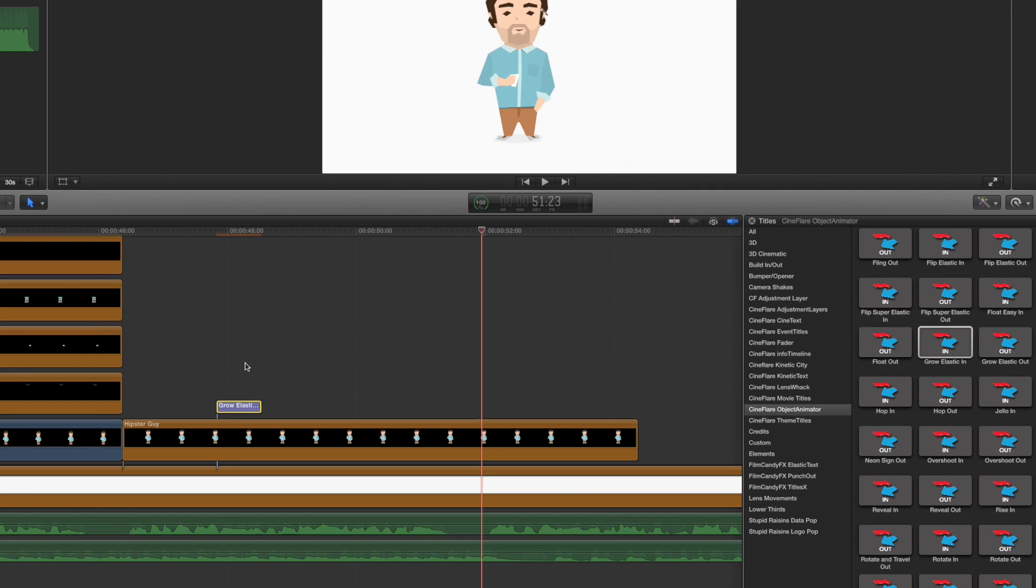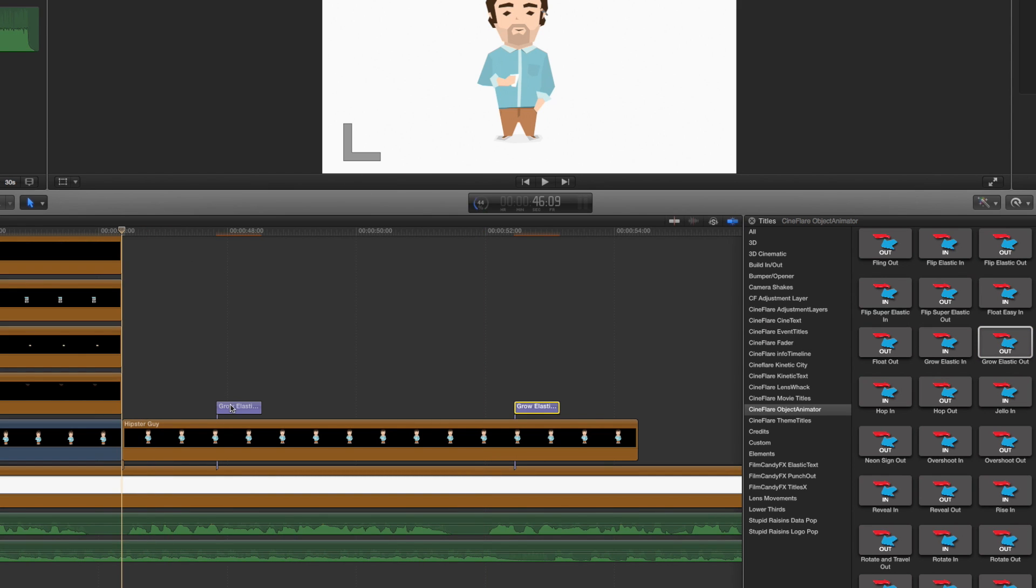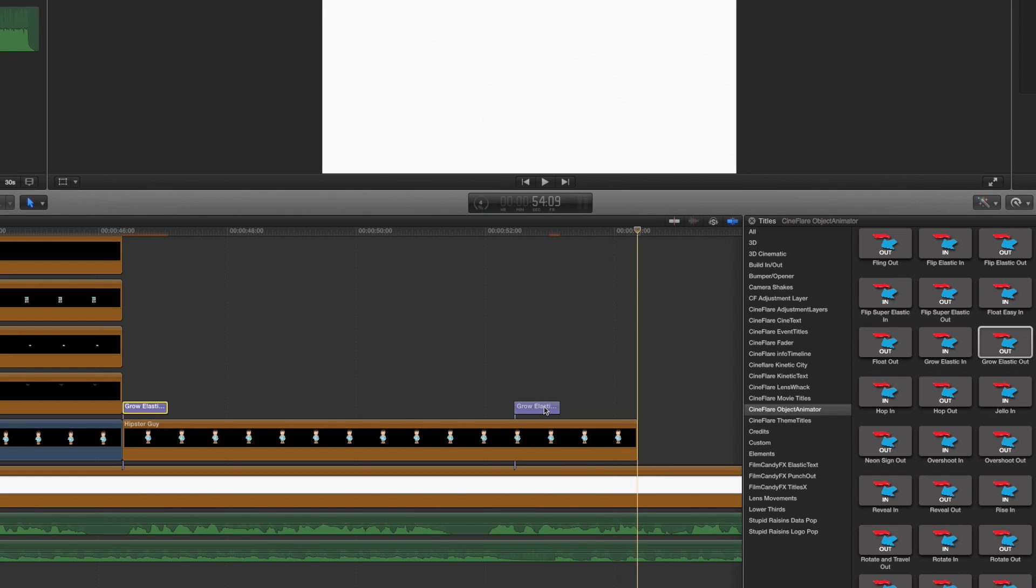Choose both an in and an out animation and place them as layers over your object on the timeline. Line up the in animation with the beginning of the clip and line up the out animation with the ending of the clip.